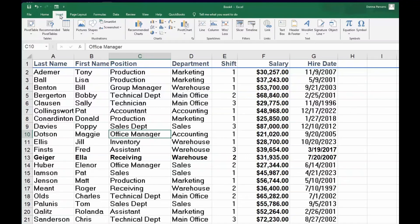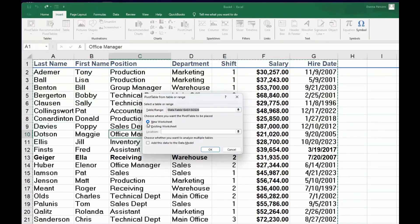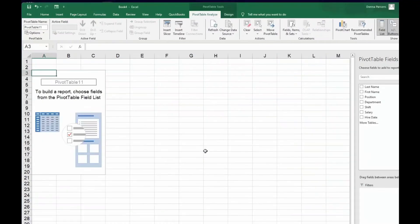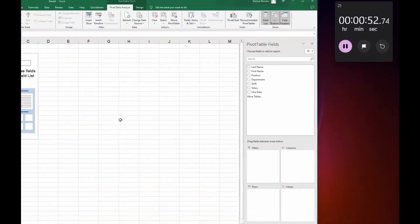You're going to come up to the Insert tab, come over to Pivot Table, and by default you're going to leave the radio button that says New Worksheet selected and click OK. Now in this case, all I want to do is show the department heads and show the salaries for each department.